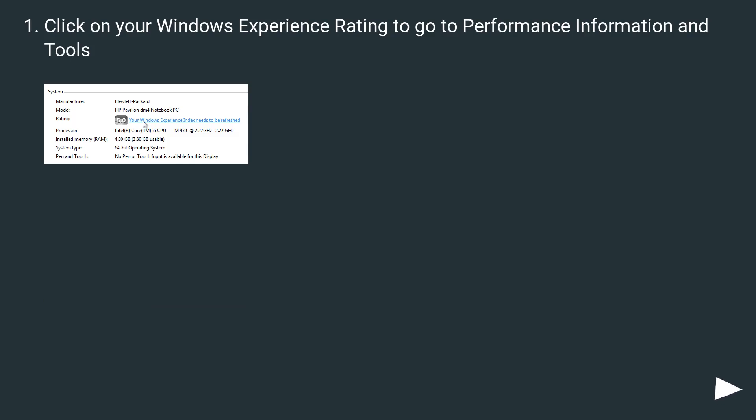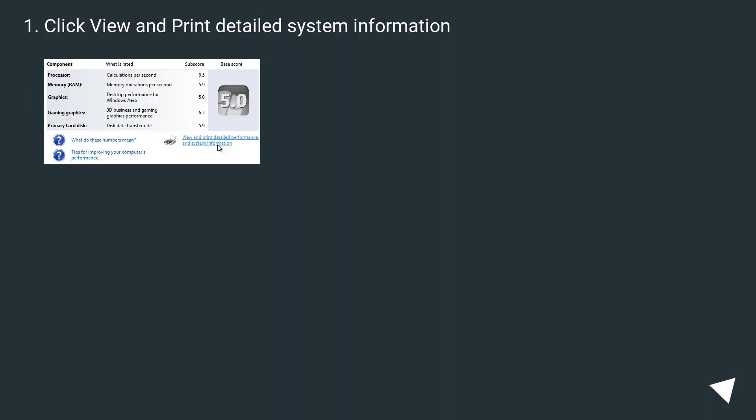Click on your Windows Experience Rating to go to Performance Information and Tools. Click View and Print Detailed System Information.